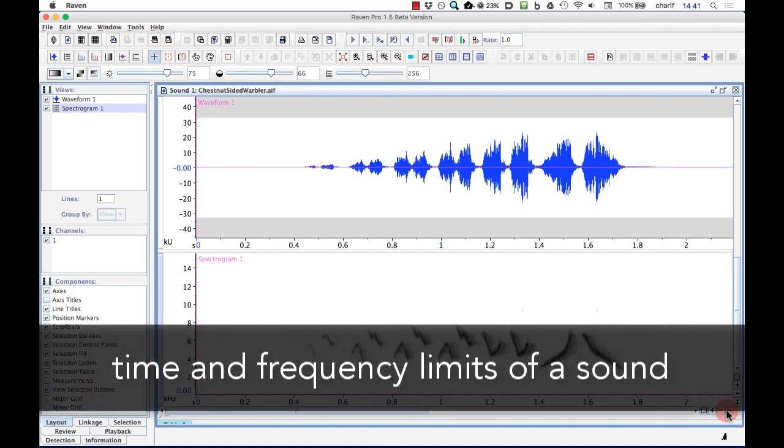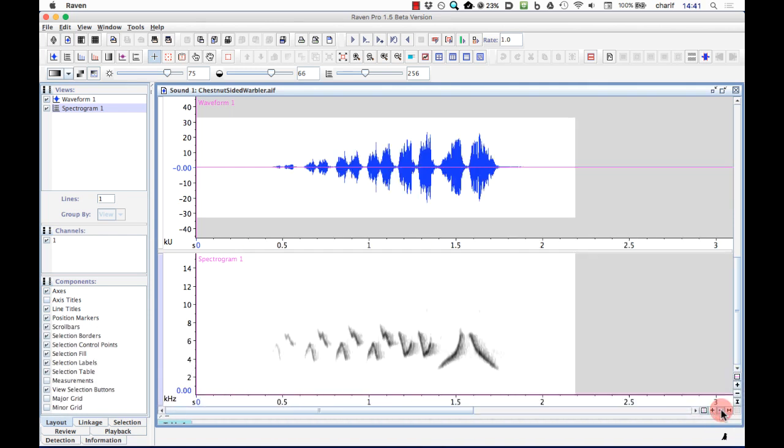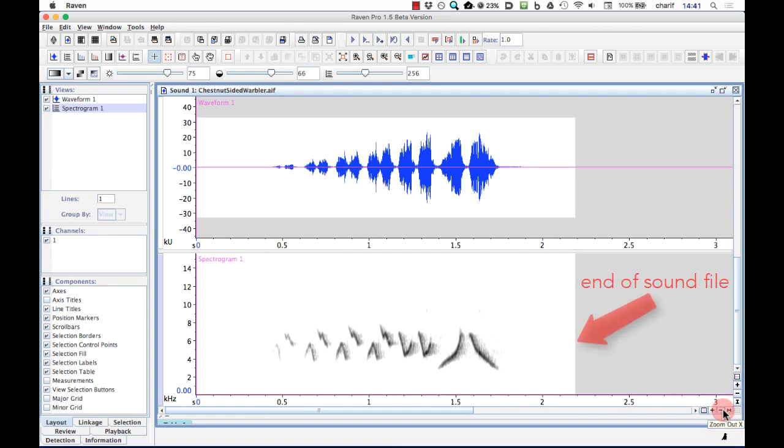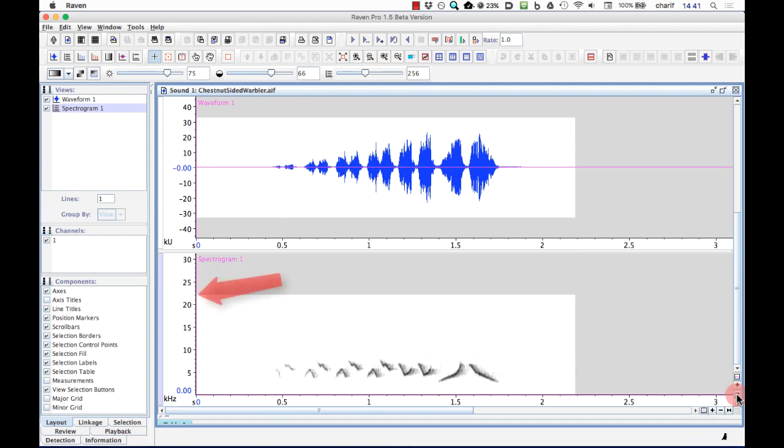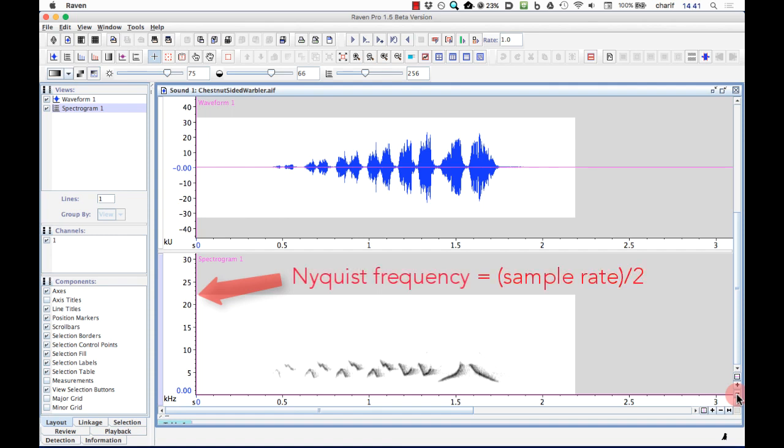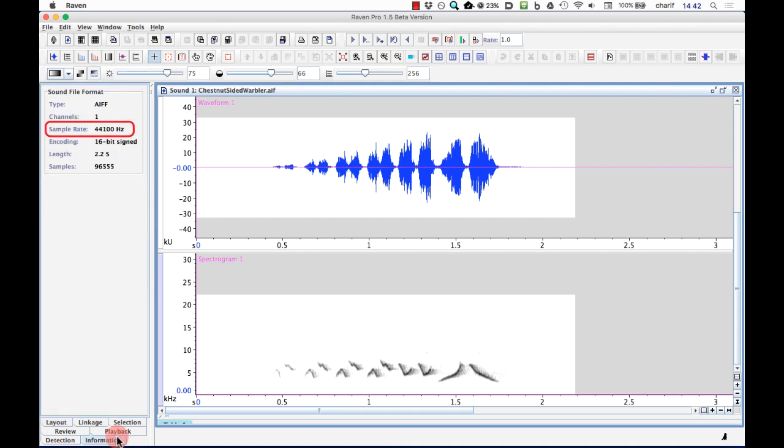If I zoom out horizontally beyond the end of the sound, Raven displays a gray background to indicate where the sound ends. If I zoom out vertically in the spectrogram, I eventually see a gray background above a certain frequency, indicating where the upper frequency limit of the recording is. This upper frequency limit is called the Nyquist frequency, and is equal to one-half the sampling rate of the digital audio recording. In this case, the Nyquist frequency appears to be around 22 kHz, indicating that this recording has a sample rate of around 44 kHz. To see the exact sample rate of the recording, I can click on the Information tab at the bottom of the left side panel. This will show me the sample rate and some additional information about the recording. To go back to the default view of the left side panel, click on the Layout tab.